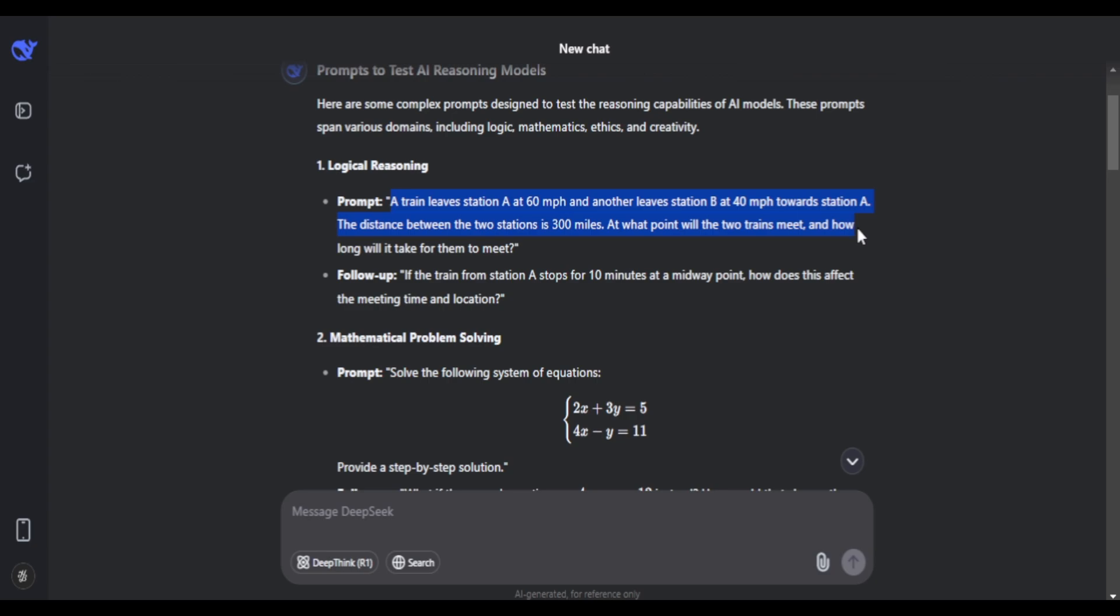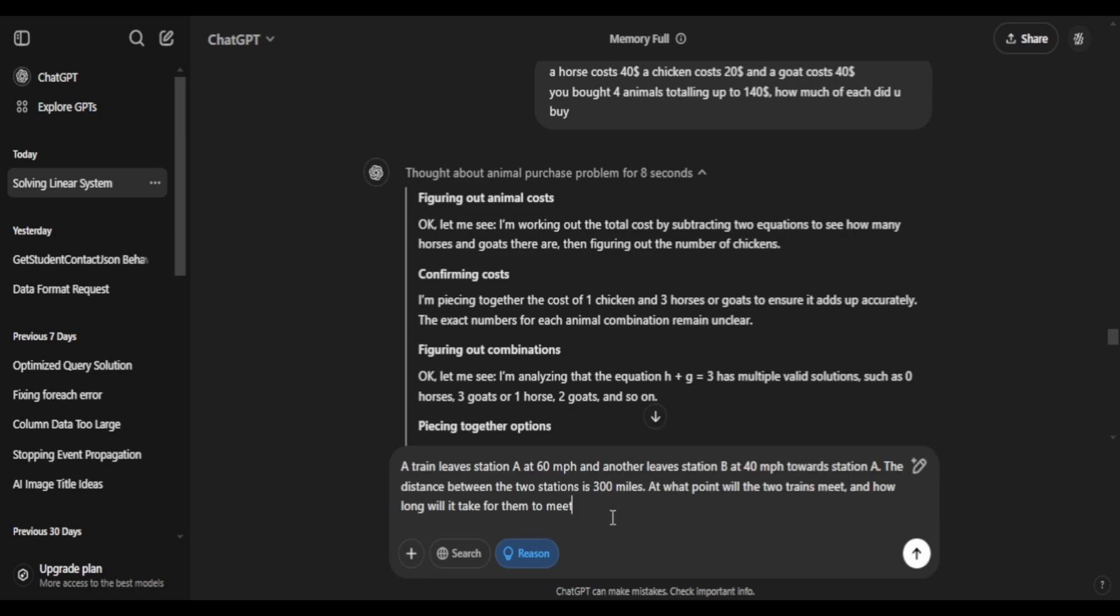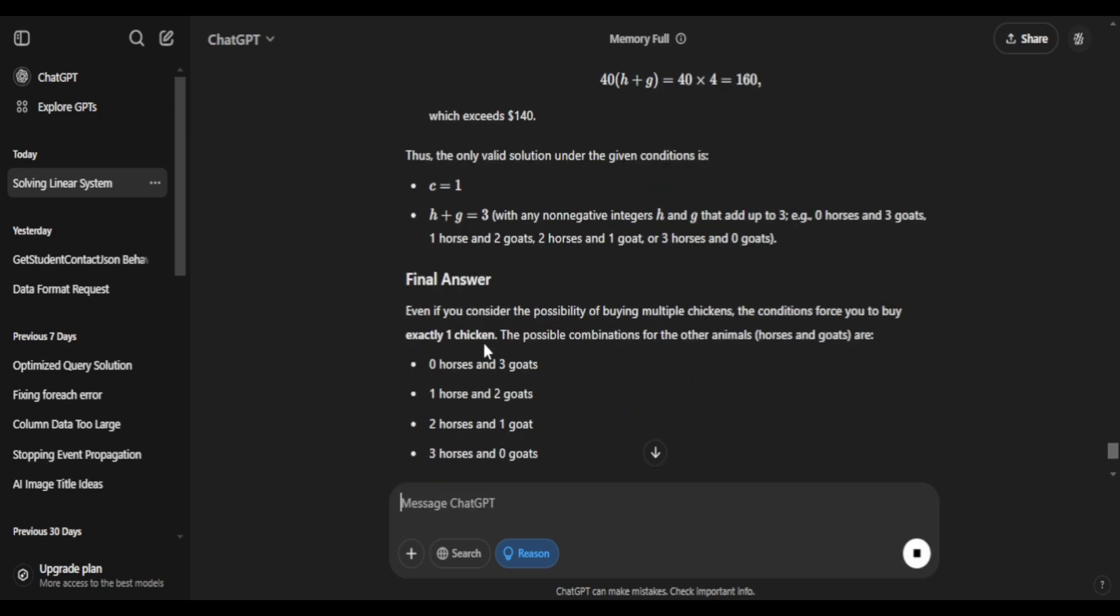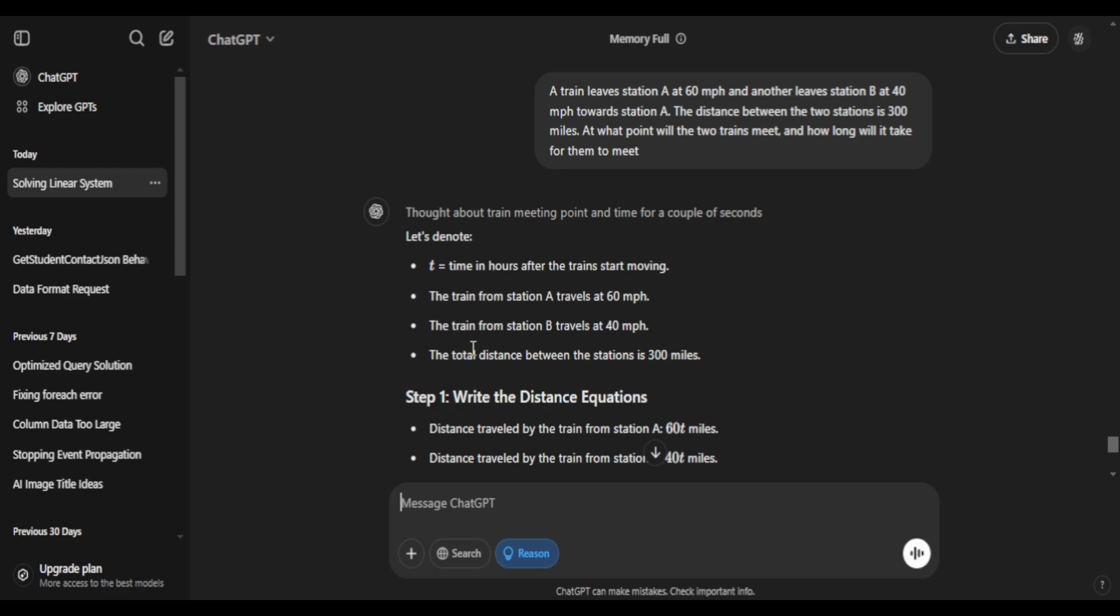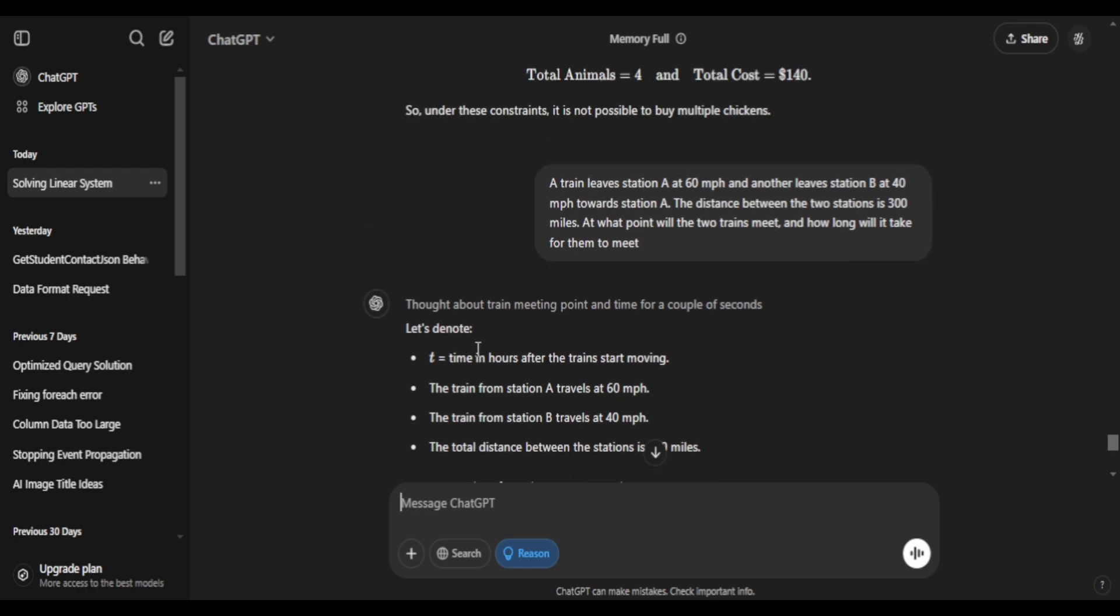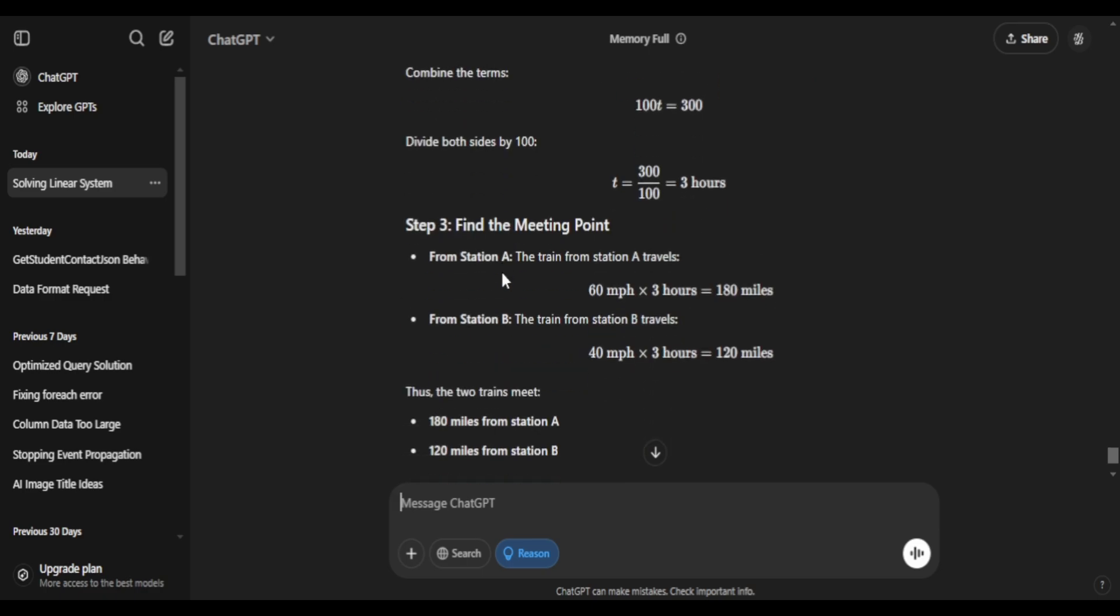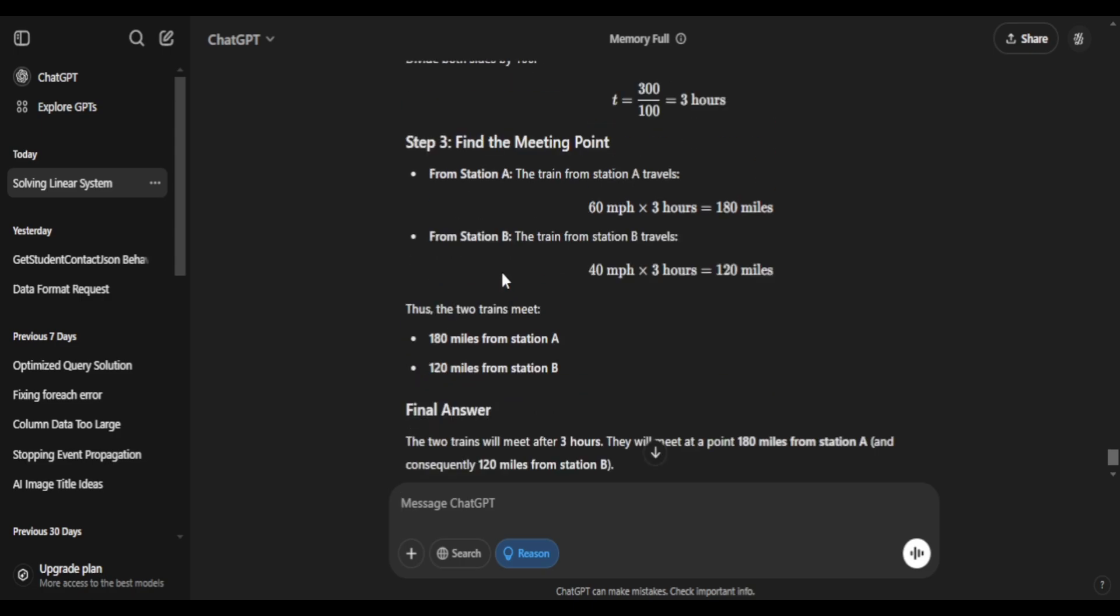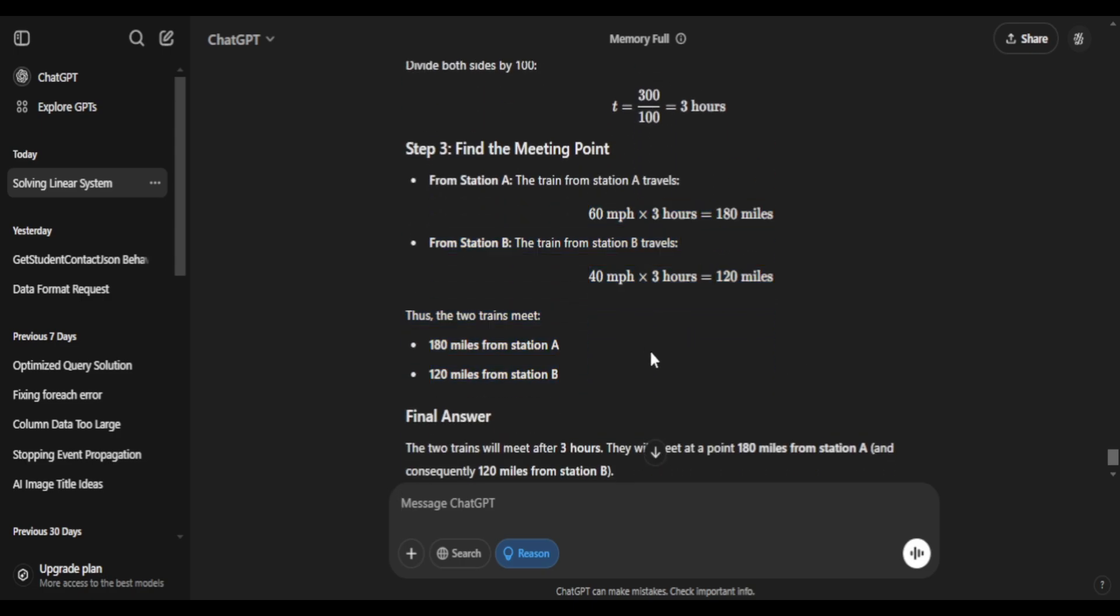For the last one, I'll go with a physics-related problem. One train leaves at 60 miles per hour. Another one leaves at 40 miles per hour. It has to calculate the time and distance for them to meet midway. Again, it got a whole list of equations. It's trying to solve. It's trying to bring some reason, if you will. It came up with three hours.